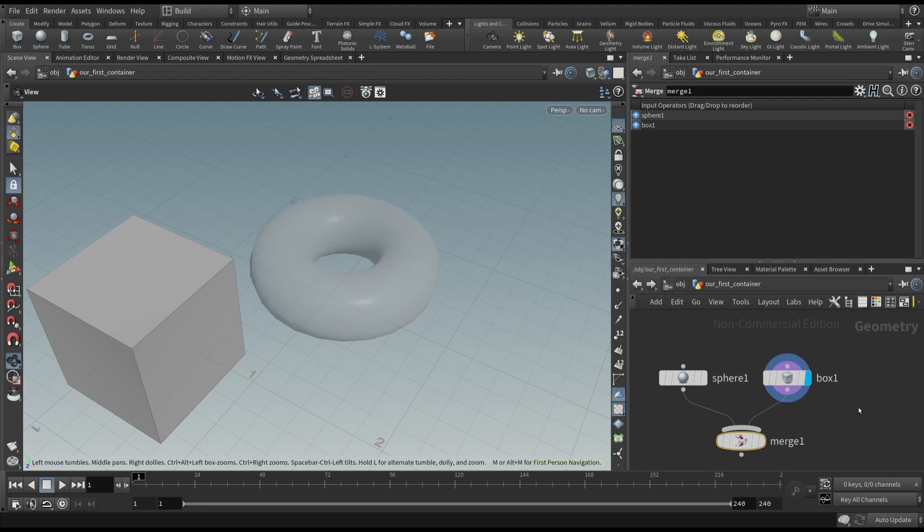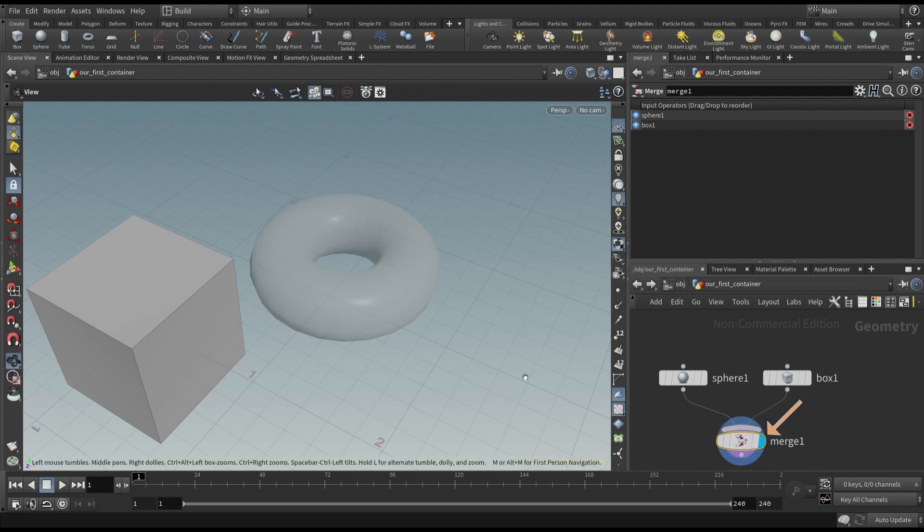But nothing seems to happen. And this because, as we saw before, we have to set the visibility flag in the merge node. You can't yet see the sphere, because the two objects overlap, and the scene begins to be a bit confusing.